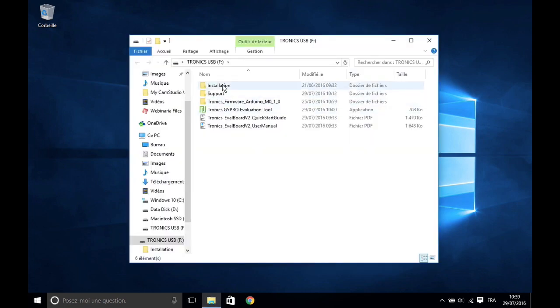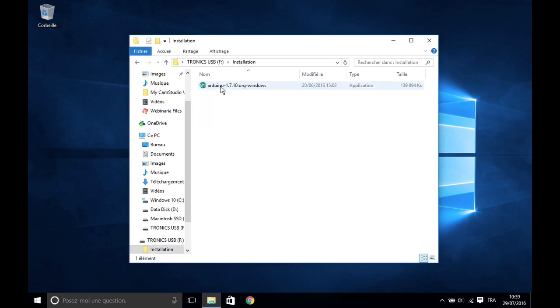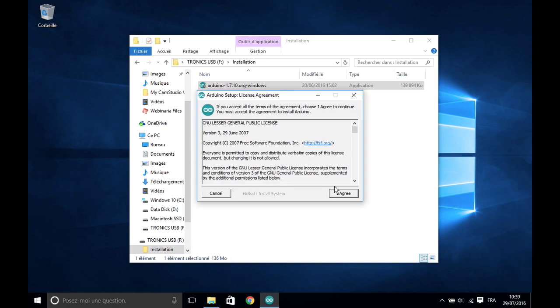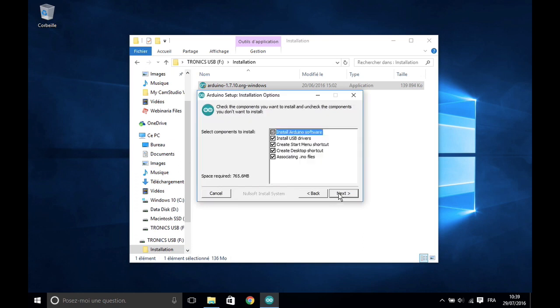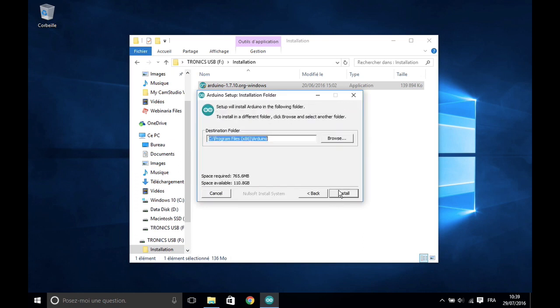Open Arduino 1710 installer in the installation folder. Accept the license, then choose the installation folder.